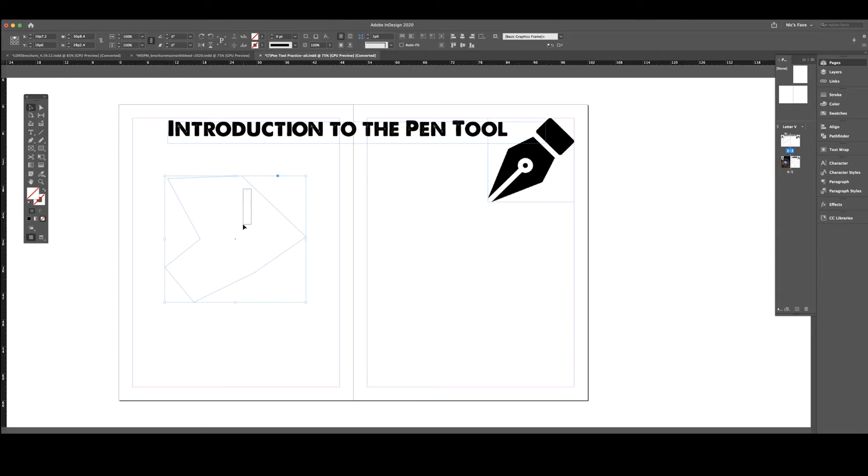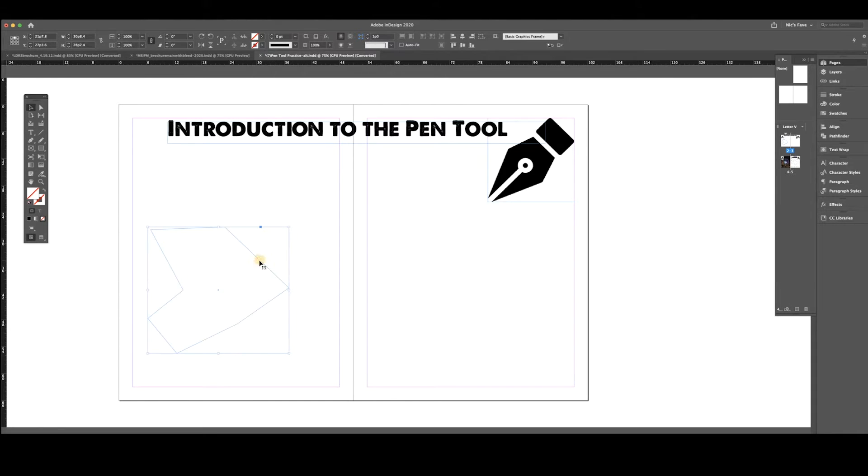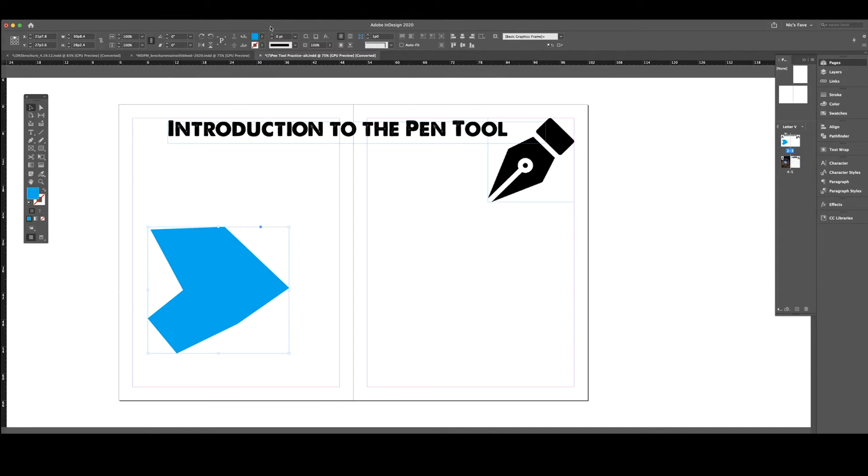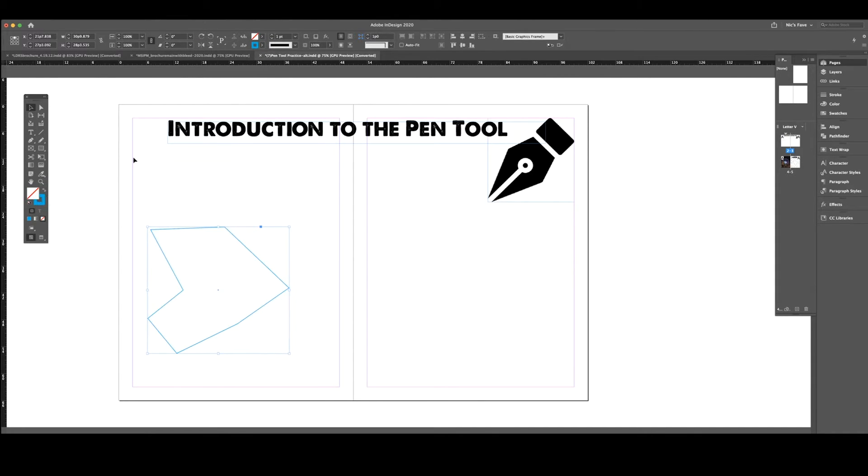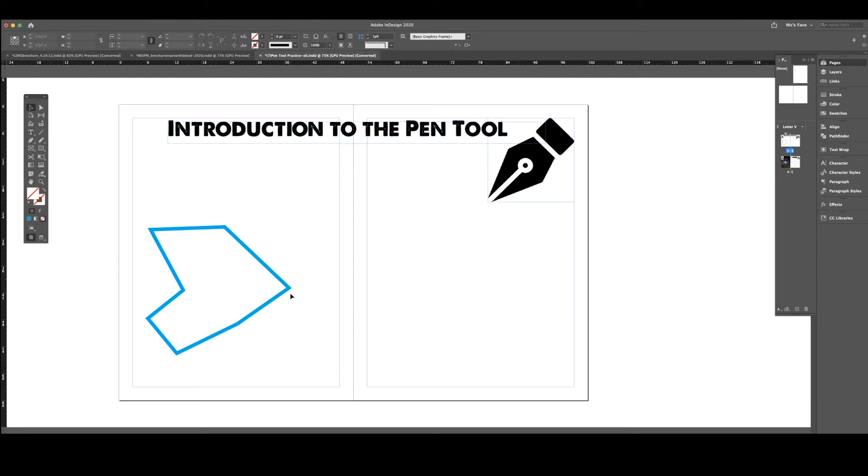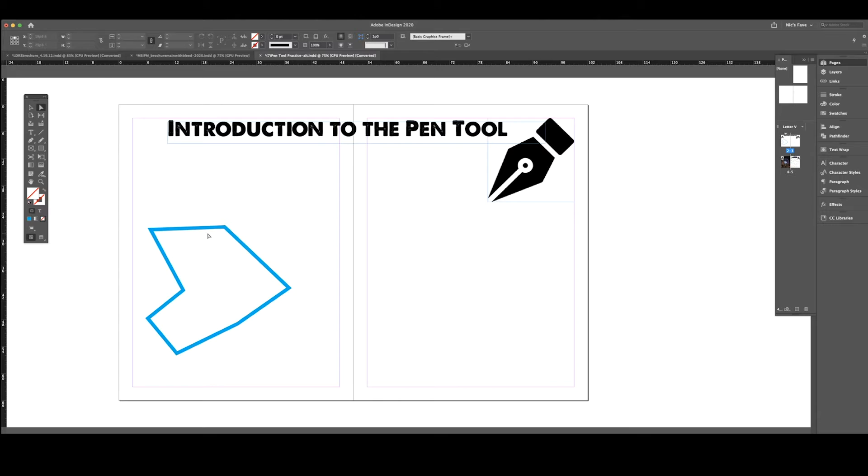If I turn on my black arrow, I can grab this shape and move it around. I can fill it with color. I can reverse that and make it just a stroke only. I can increase my stroke, do all the things because this is now a shape that I have created.